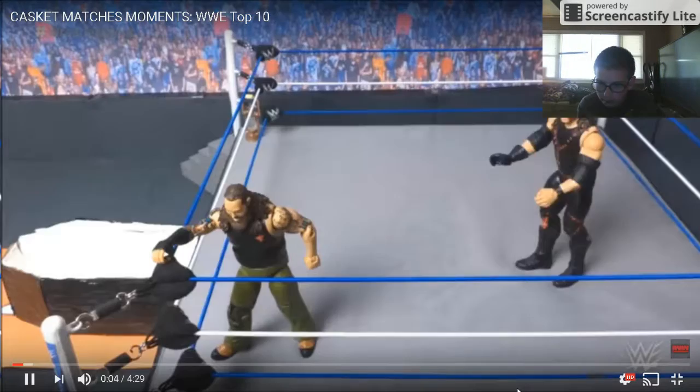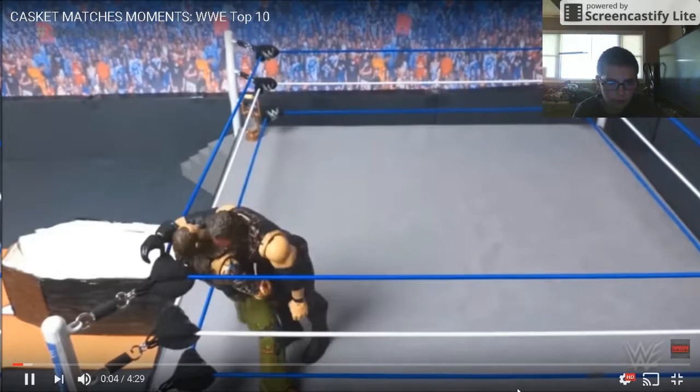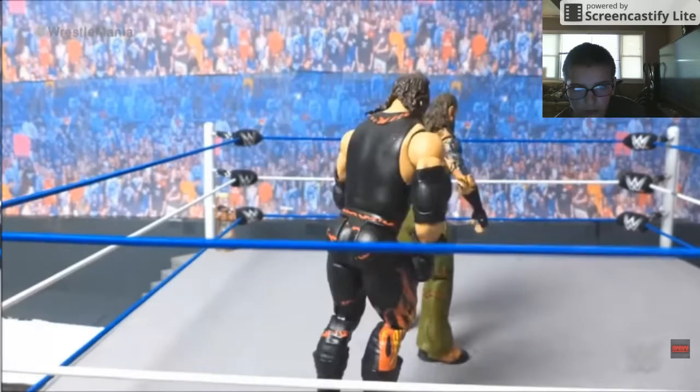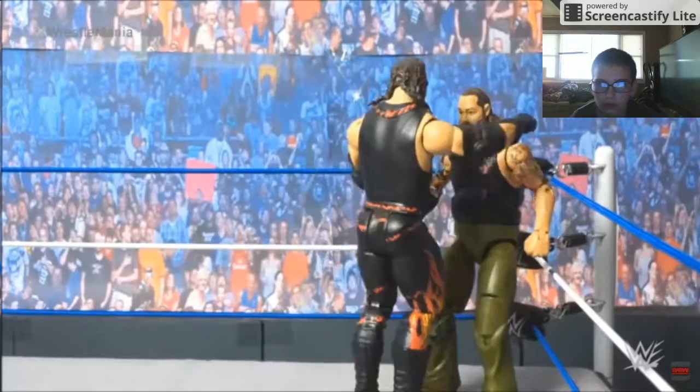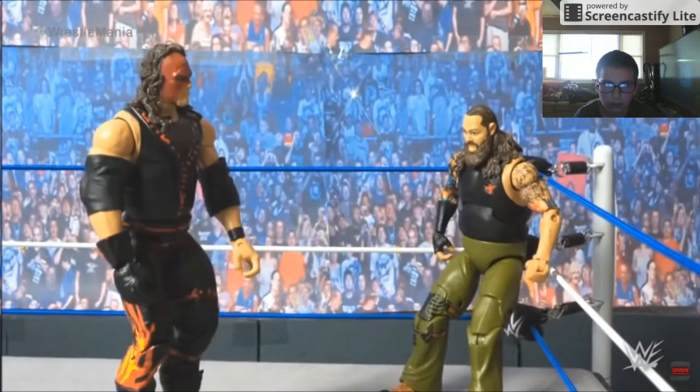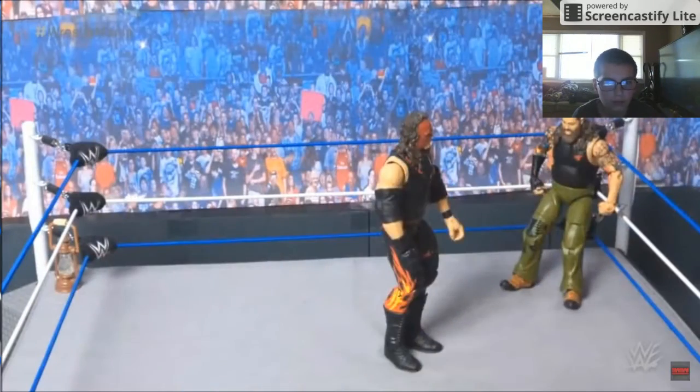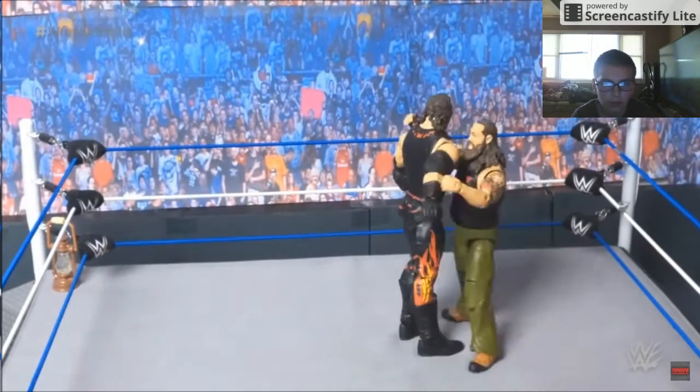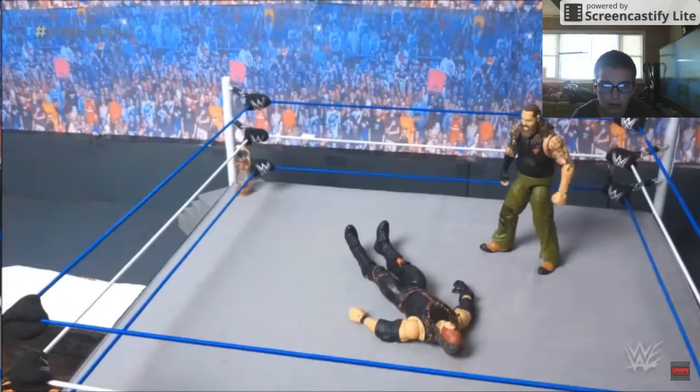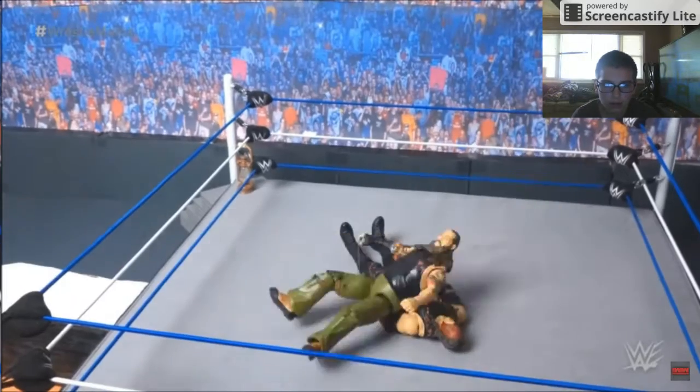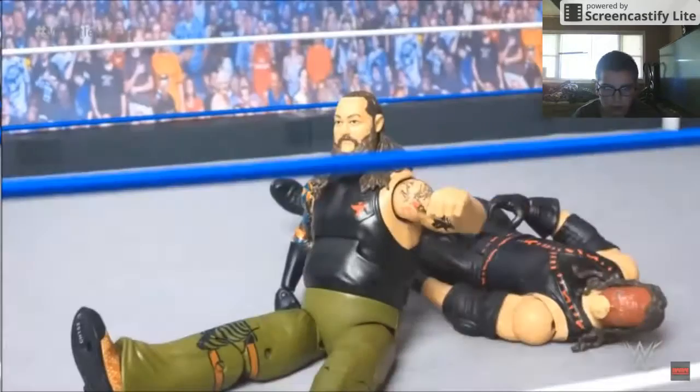Jack the back, full head of steam by Kane, crashes into Wyatt in the corner. Oh, Wyatt's live with the Urinaki, lands the Centron.